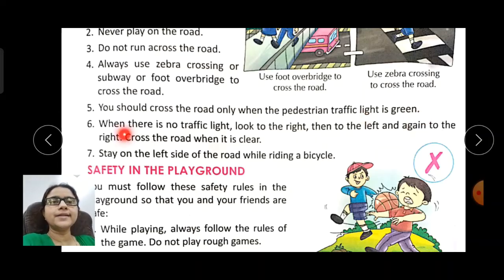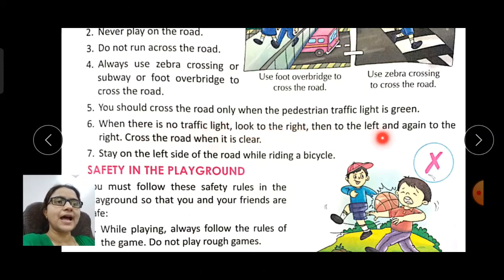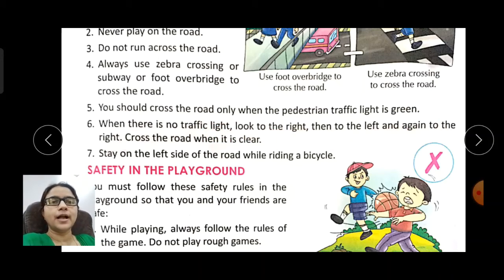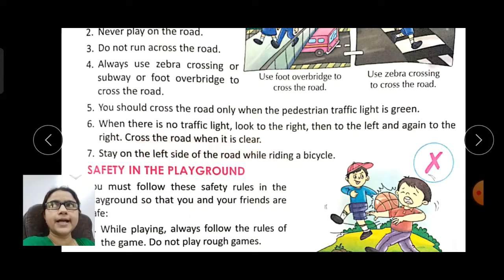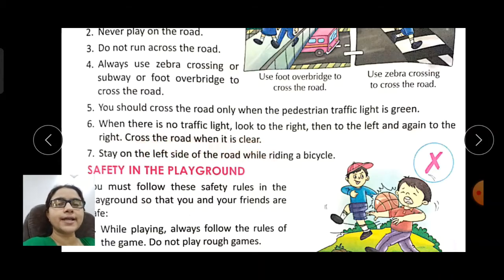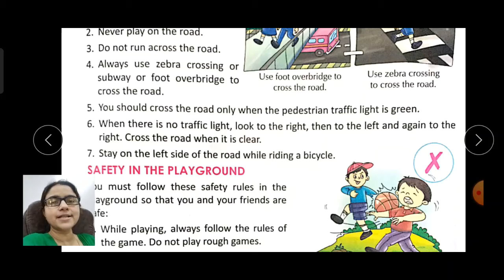When there is no traffic light, look to the right, then to the left, and again to the right, and then cross the road when it is clear.